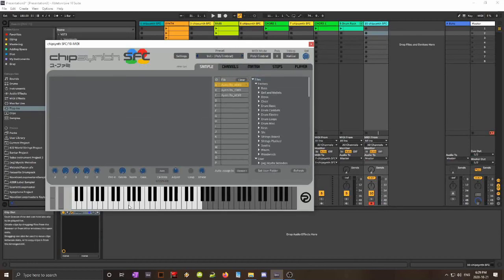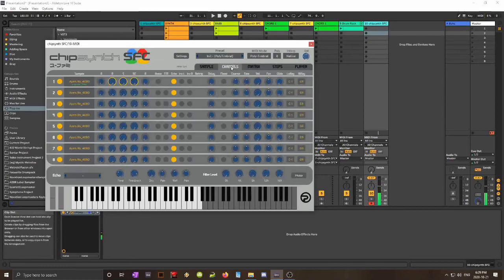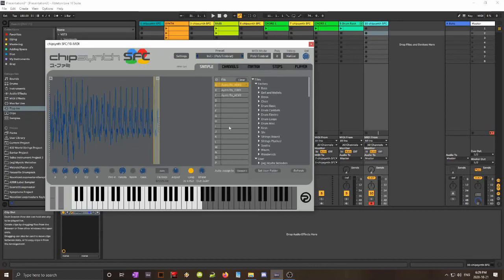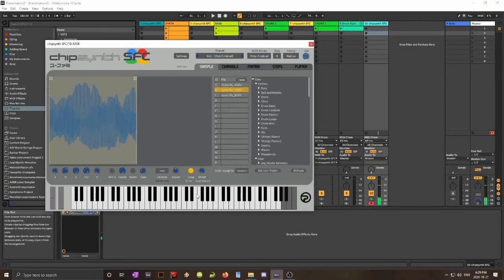So this one has a lot of echo. I'll just put it in. Here I have the bass, here I have the pad, and here I have the synth.